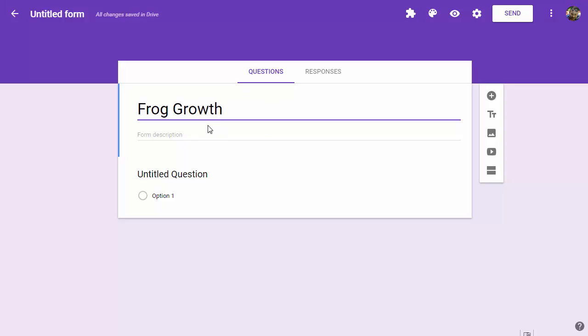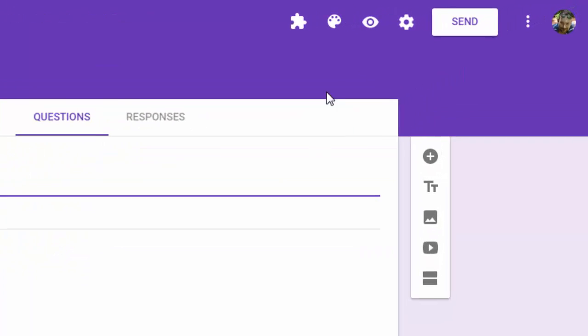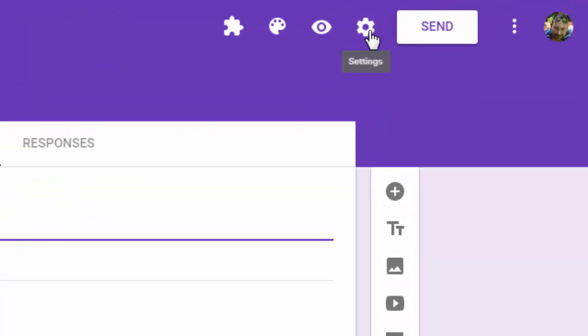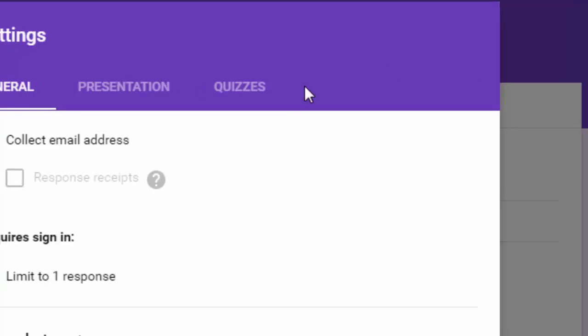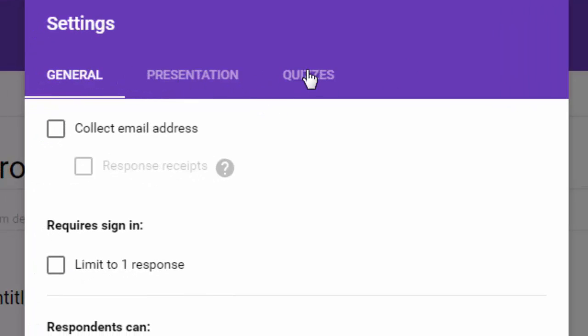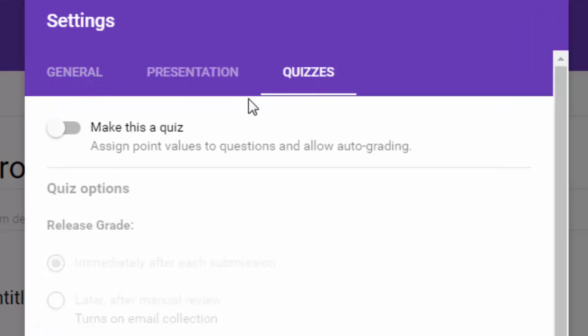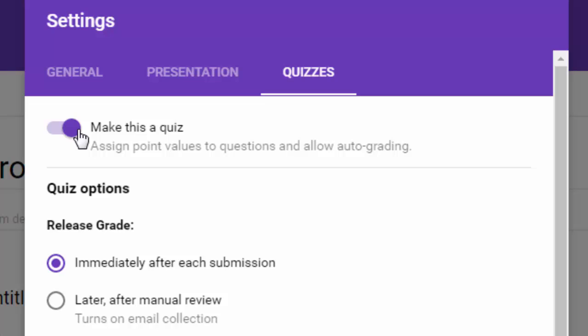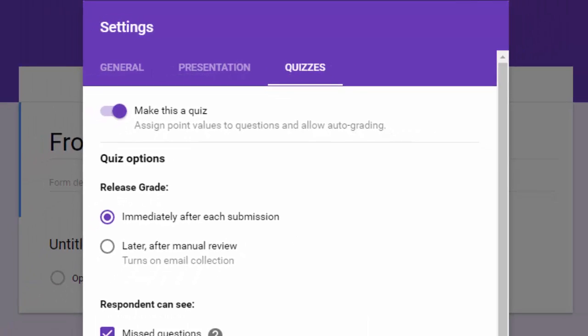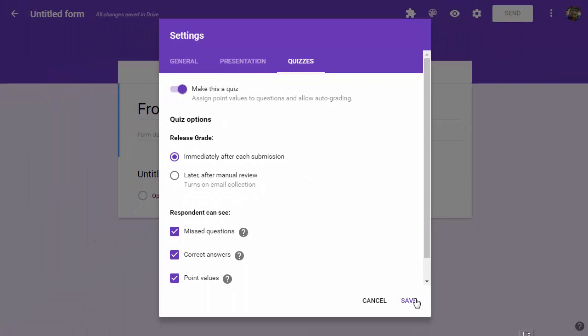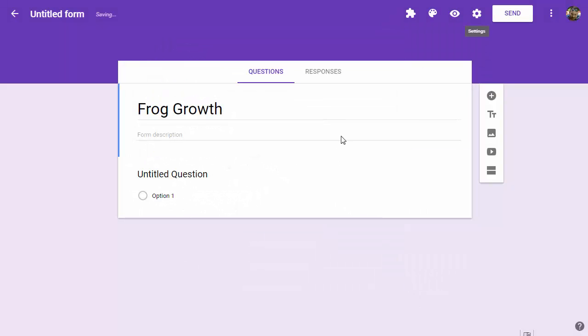There's our title. A couple housekeeping things. We're going to go up to the gear button and click on the quizzes tab and say make this a quiz. You can adjust all these settings however you prefer.